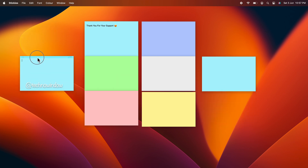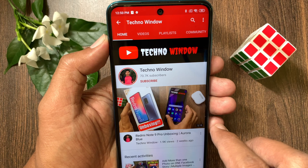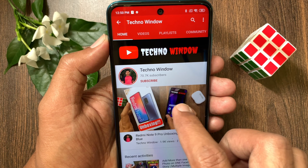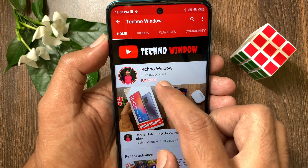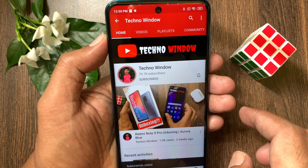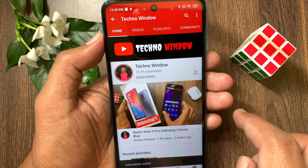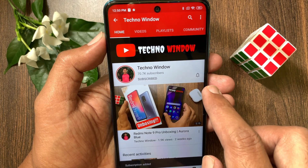So these are the steps to change the color of a sticky note on macOS. Hope this video helped you. Please subscribe to my channel by tapping the Subscribe button, and also tap the bell icon to receive notifications about all new videos.